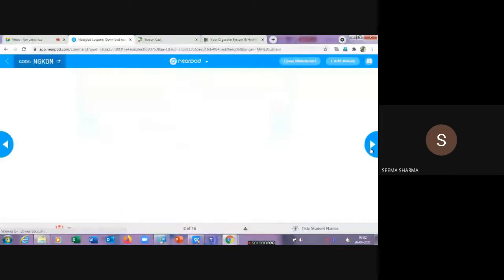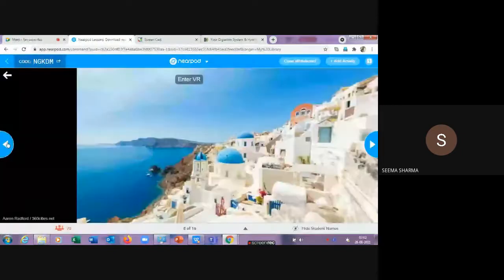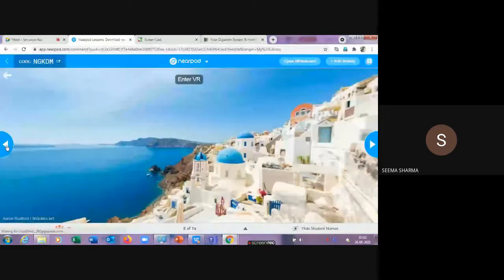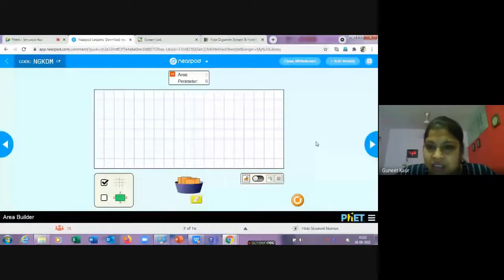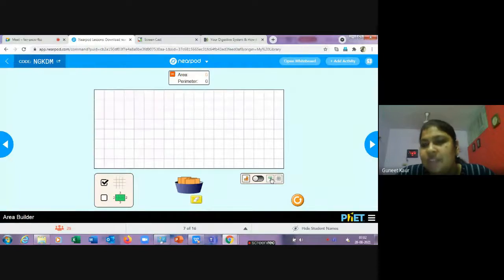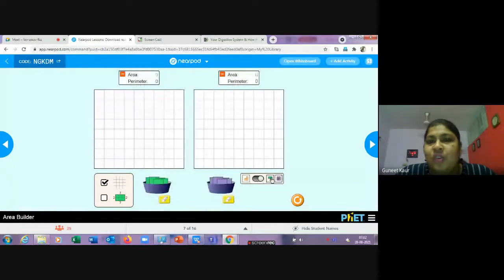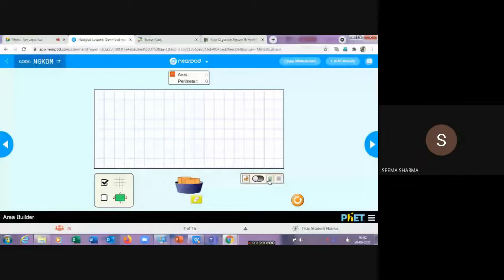A participant asks about the icons on the right-hand side of the simulation. The instructor explains: those allow you to switch between two different grids or groups. If you have two groups, each can work on a different grid simultaneously.